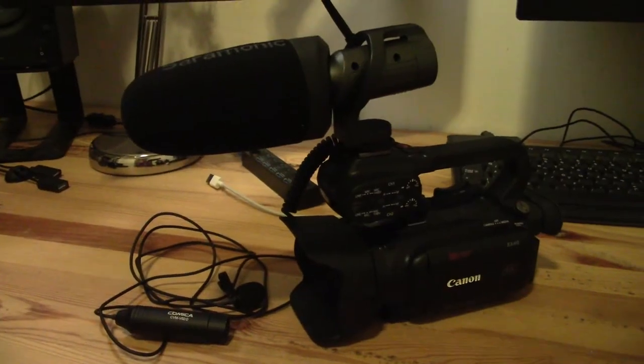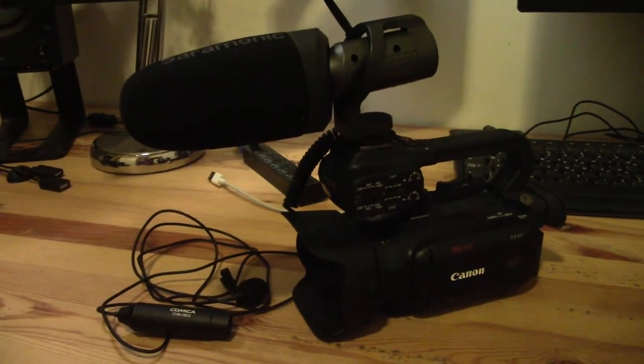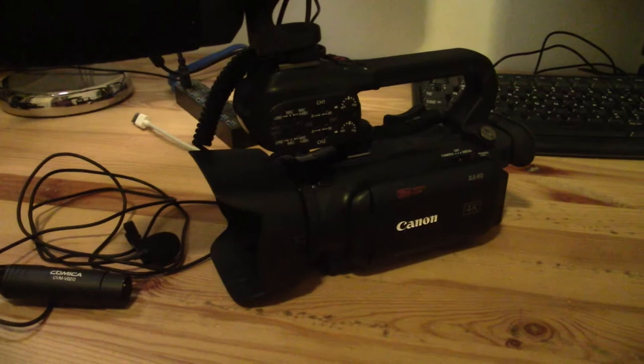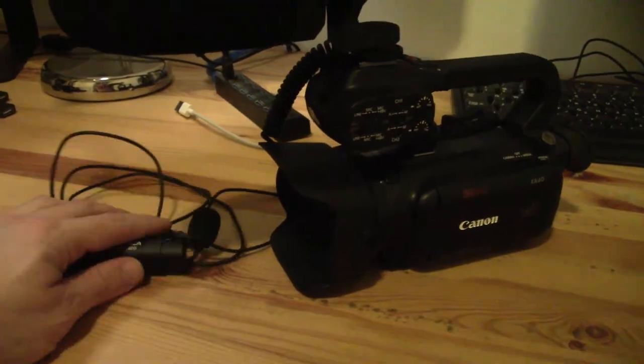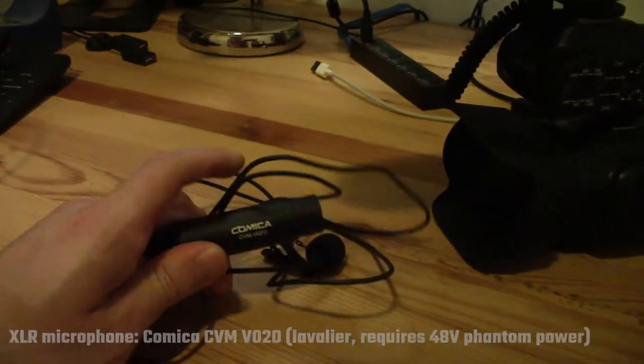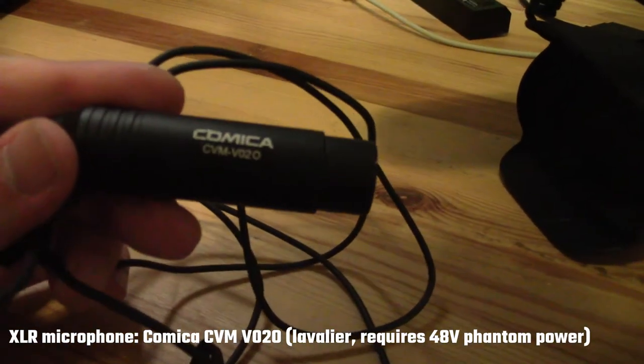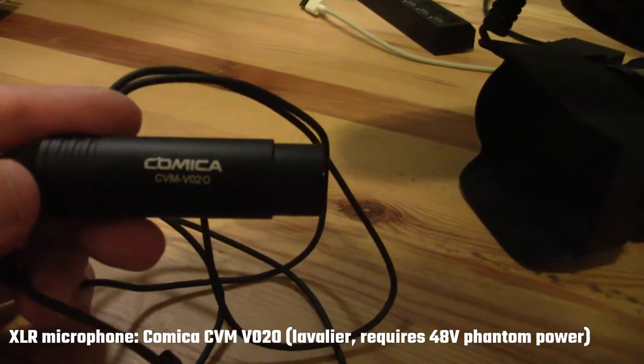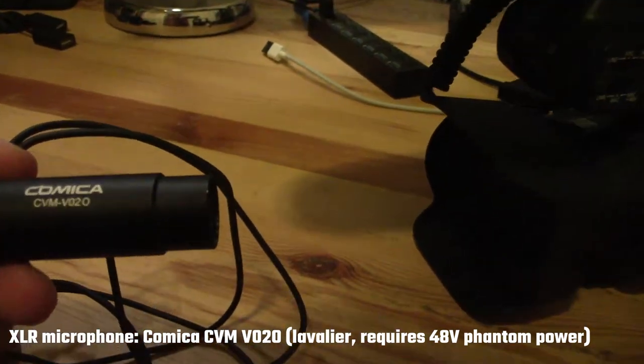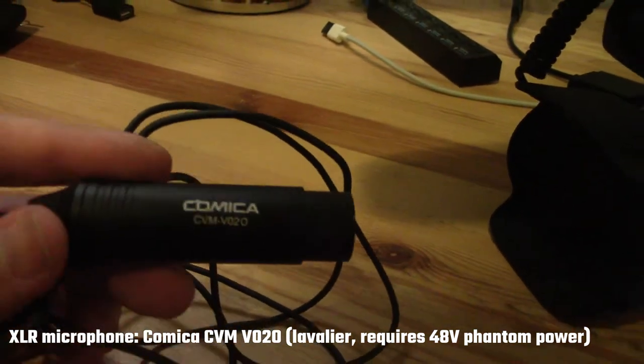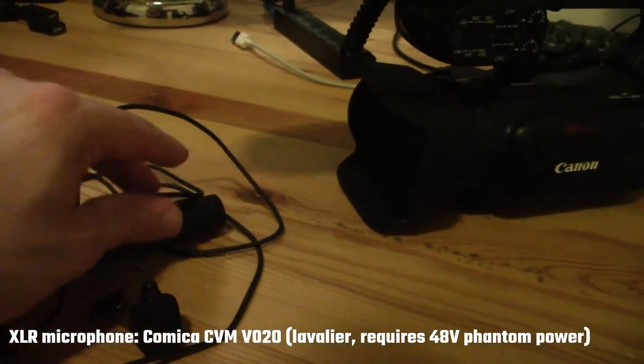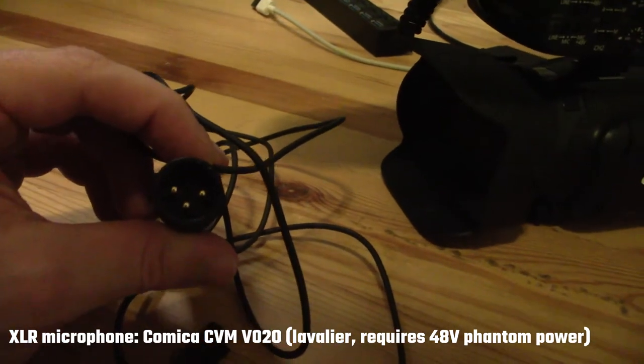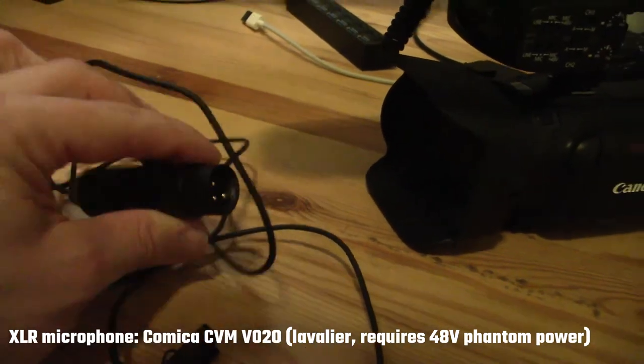Let's just go ahead and see if that can be done. Okay, so here's kind of how I'm going to set up this task. This is my Canon XA40. For the XLR microphone, I'm going to use this lav mic from Comica.